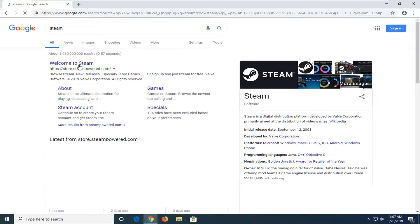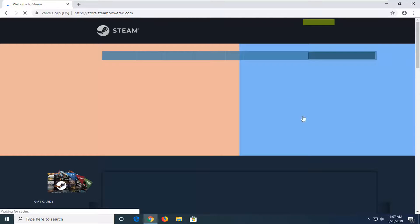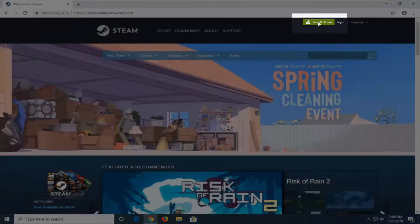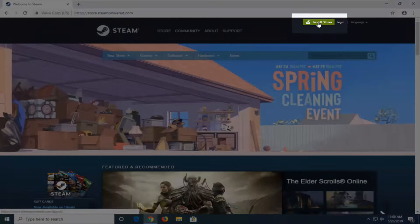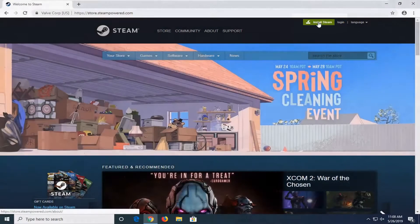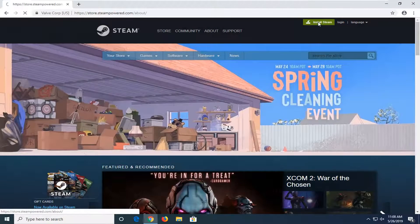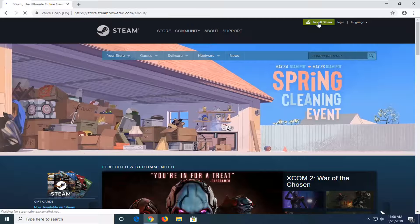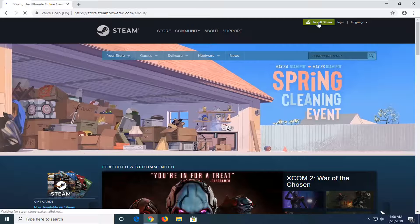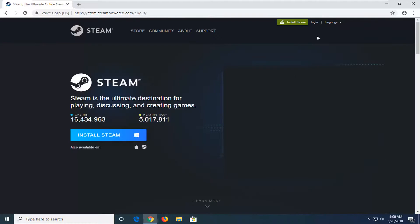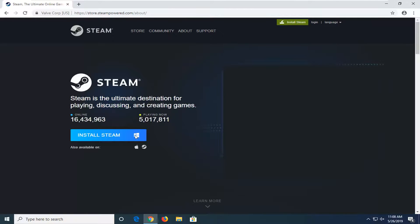One of the best matches should say welcome to Steam. Go ahead and left click on that one time. Should be a green button up at the top of the page that says install Steam. You want to go ahead and left click on that. And then select the install Steam button.